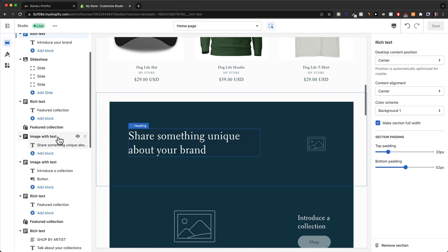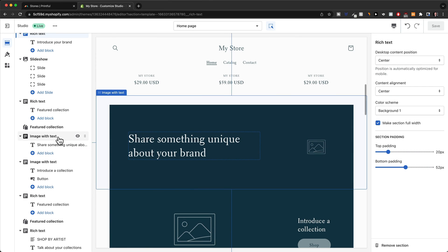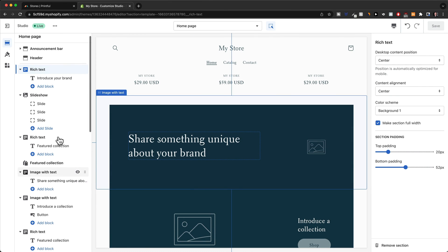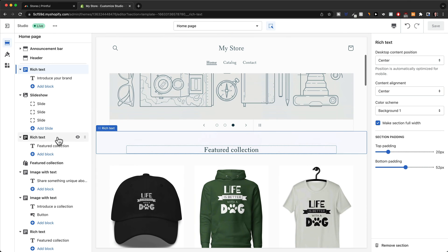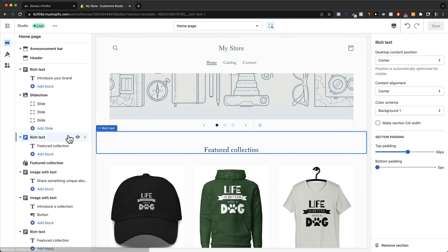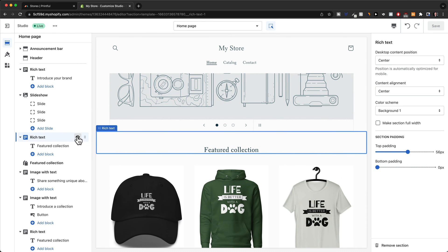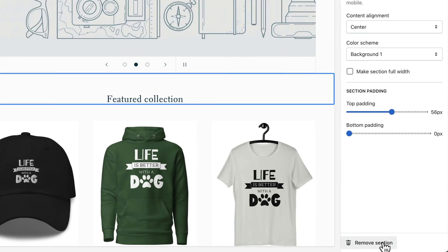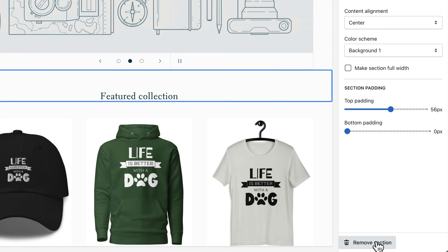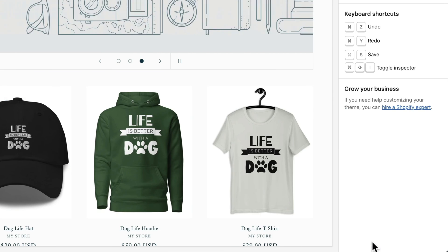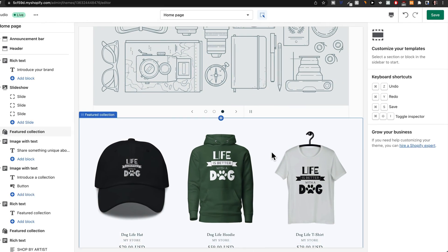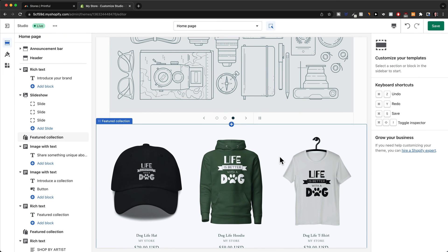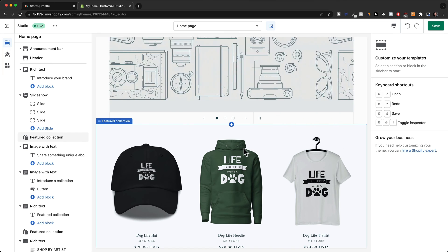What you can do is just delete the sections that you don't want. Let's say we don't want this rich text section below the slideshow. All we got to do is click on it and then on the bottom right we can see the remove section button. We just click on remove section and then it is gone.